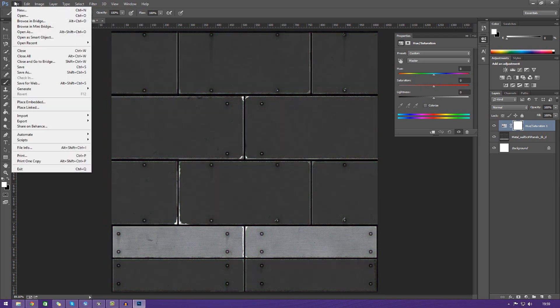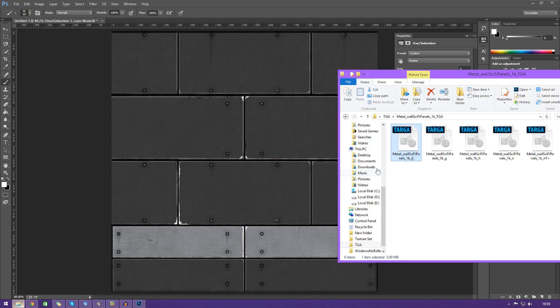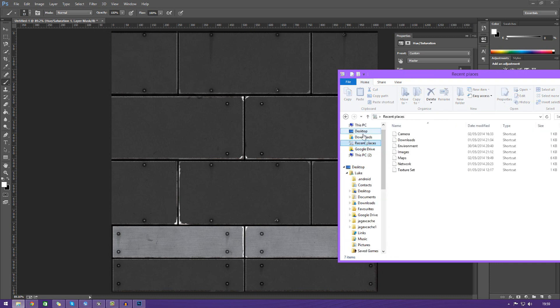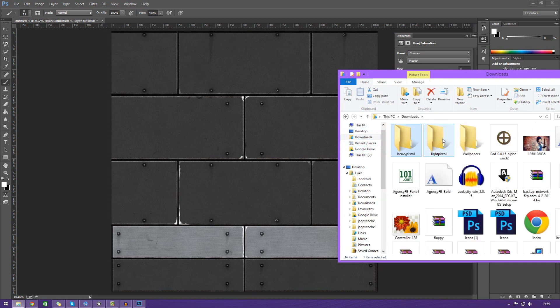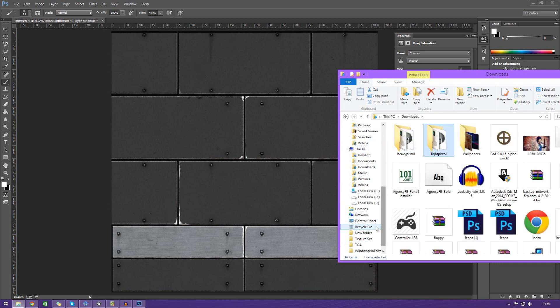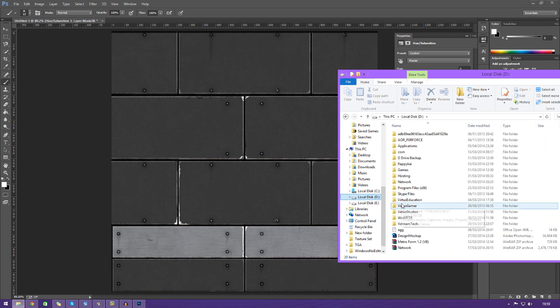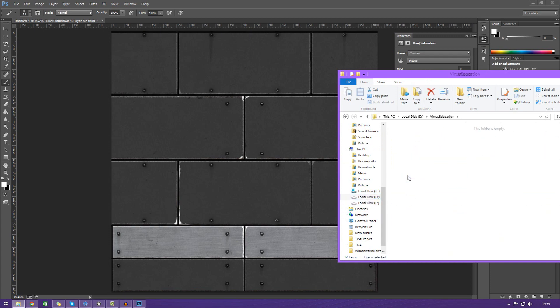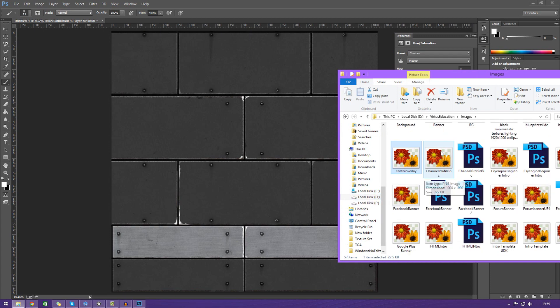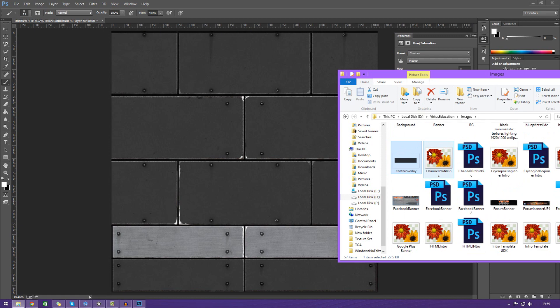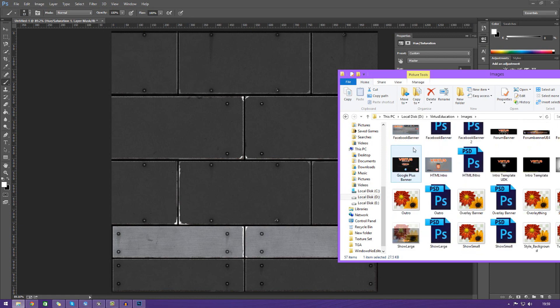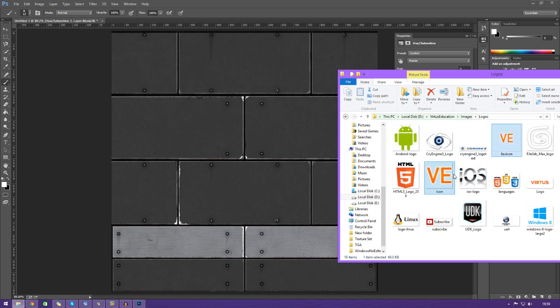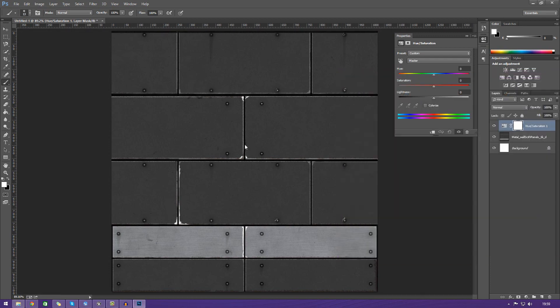Once I've pretty much got this texture for the diffuse however I want it, I'm just going to quickly add on a quick logo, just for the lols, just so you can see that we can do quite a lot with this. Let's go to Virtus Education, Images, Logos. Let's just drag this on here.